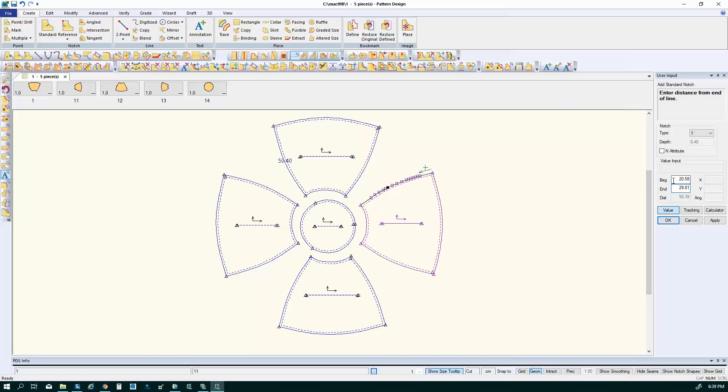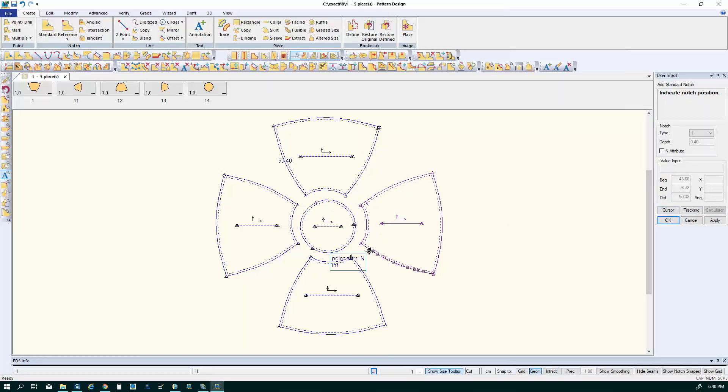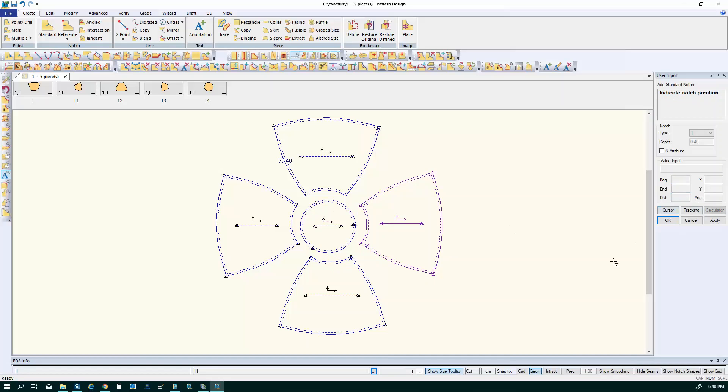So in this case I'll just measure from the top of my piece and I'm going to enter the same amount here. Those notches on my piece shows you how you can measure and apply notches.